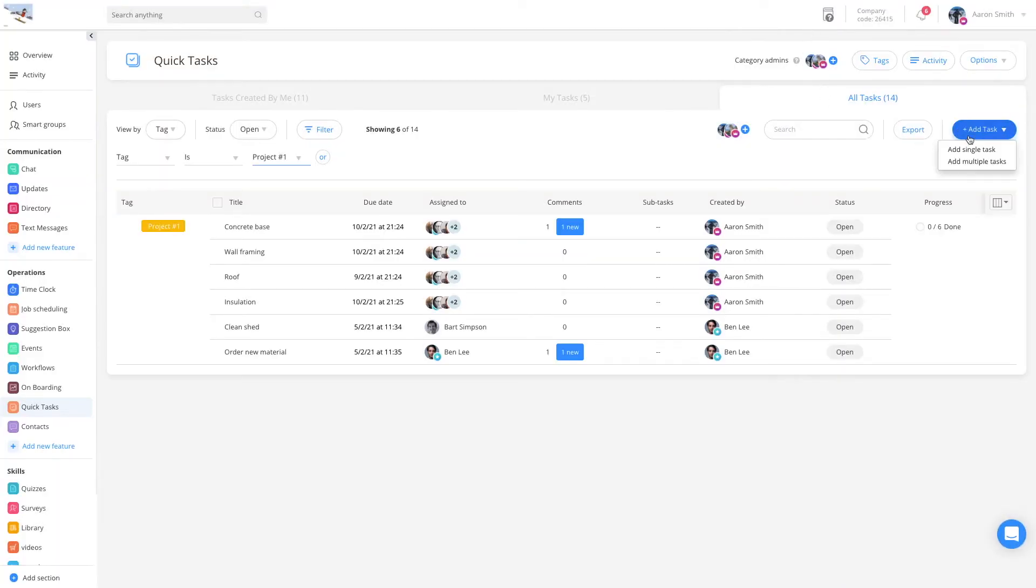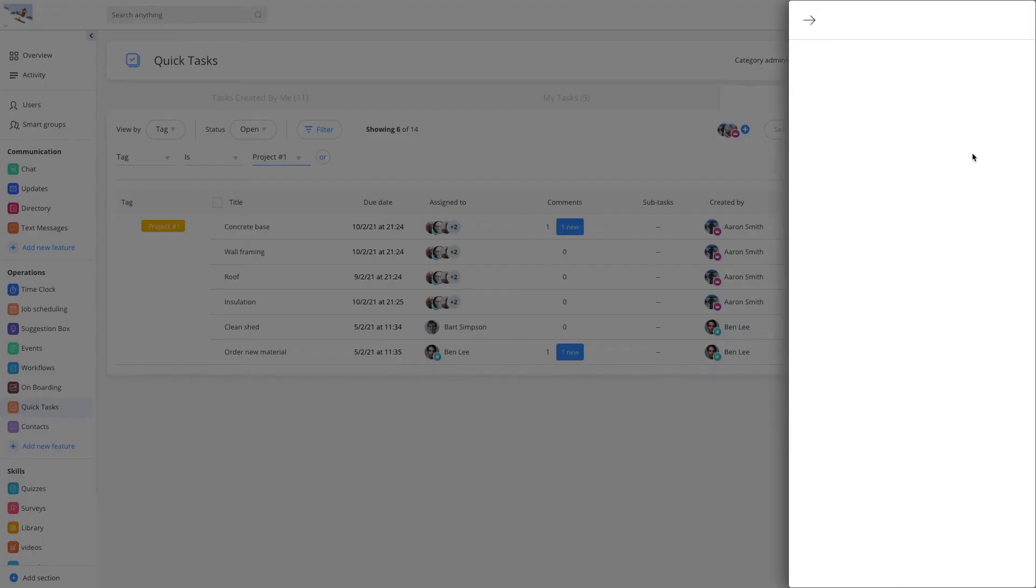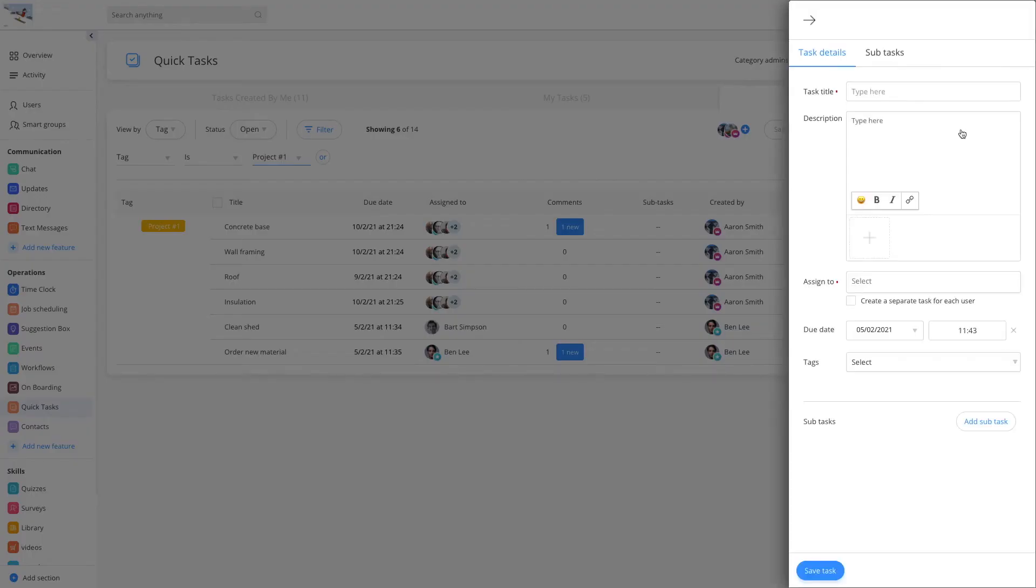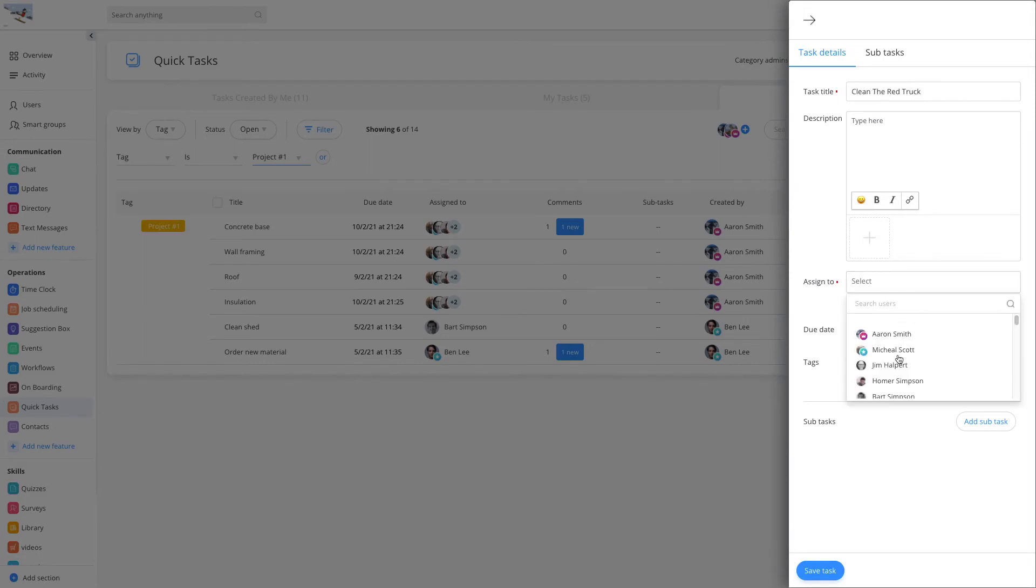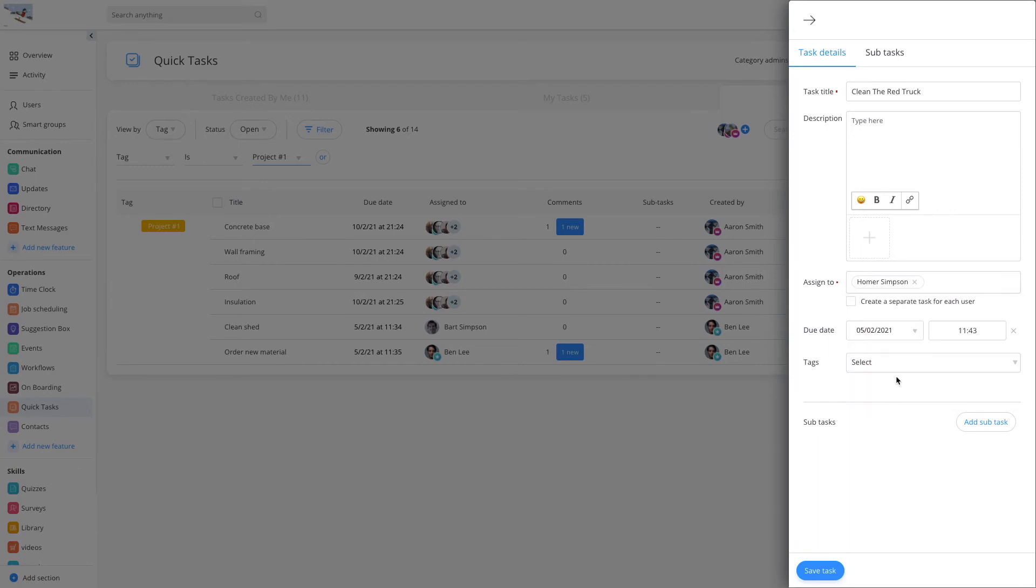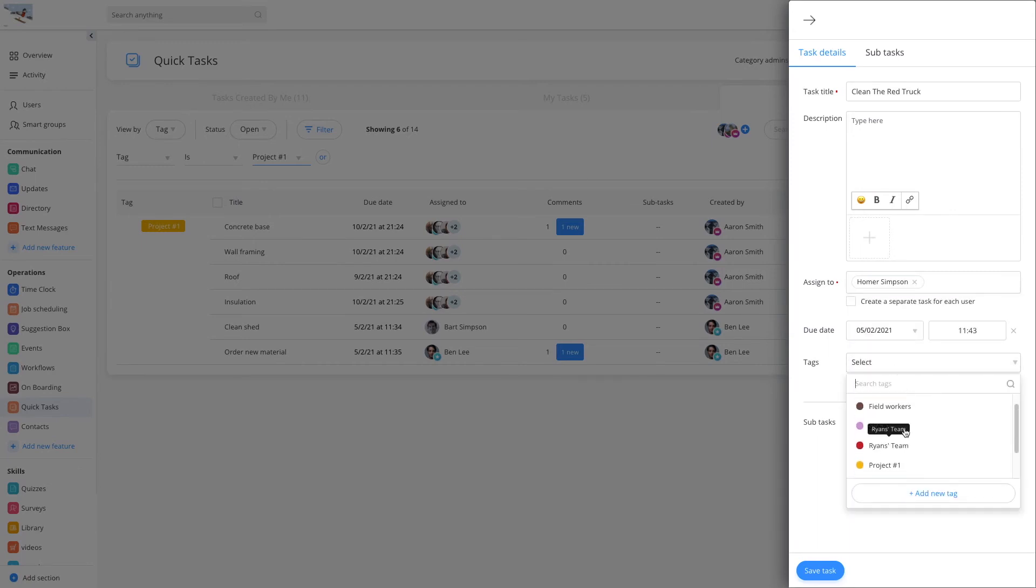Creating the task is simple. Give it a title, assign it to one or more of your team members, tag it with any existing tag or even create a new one on the spot, and save. It's as easy as that.